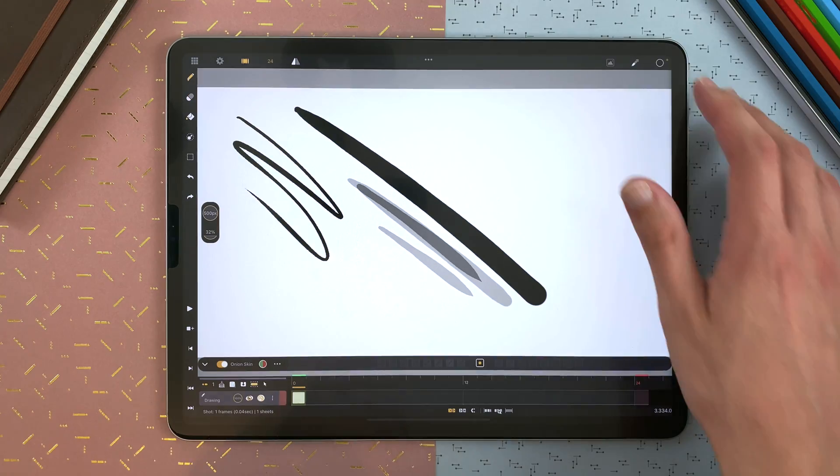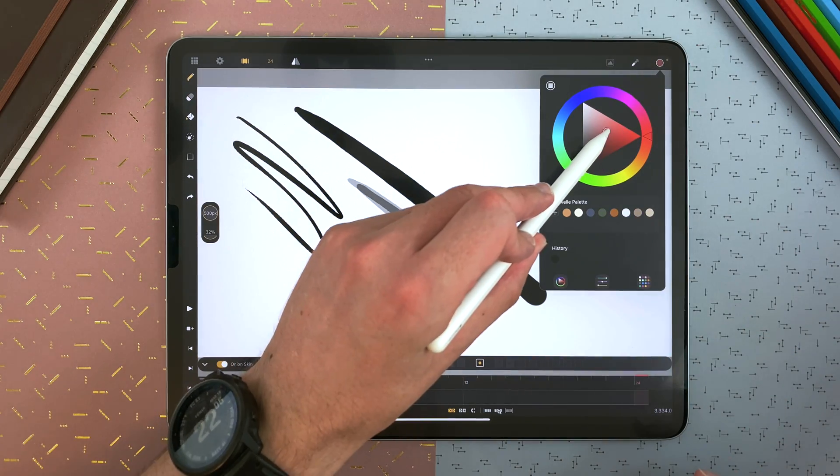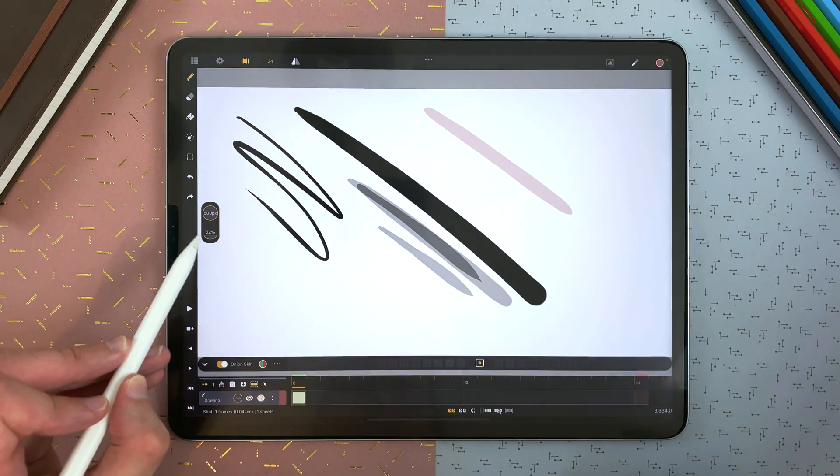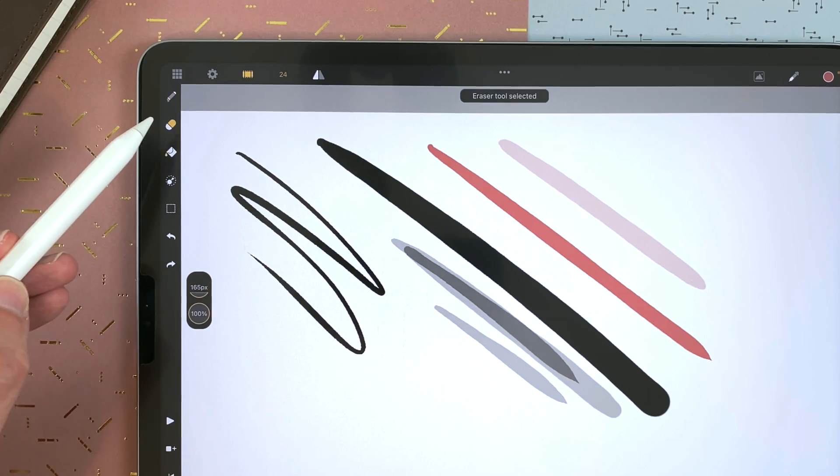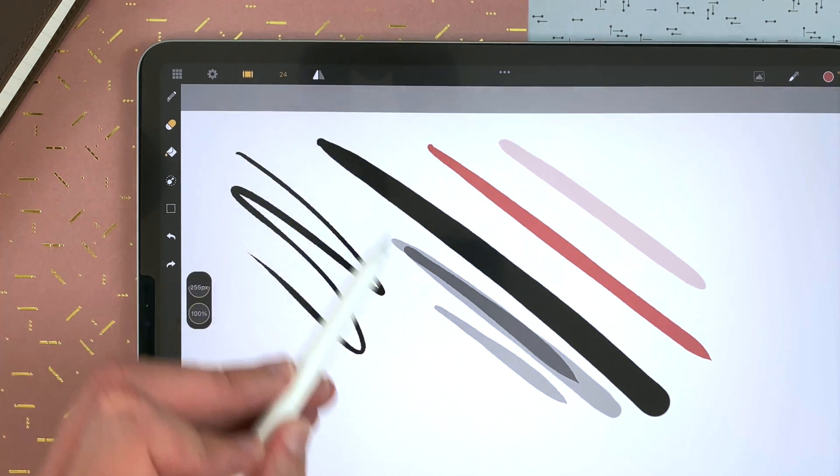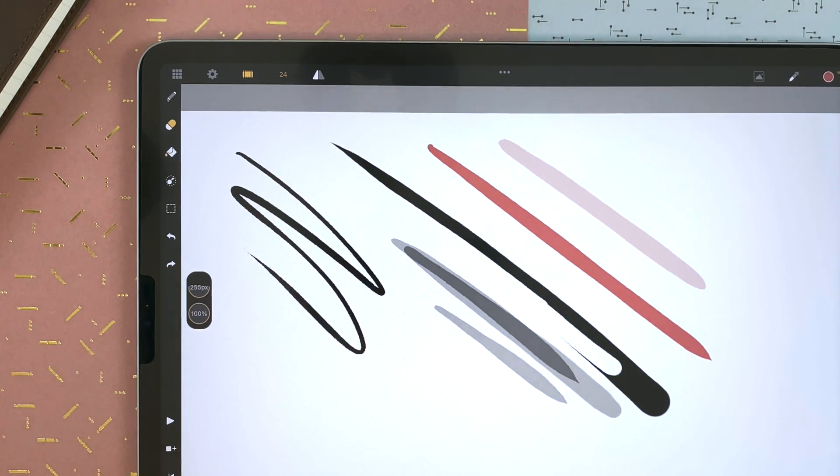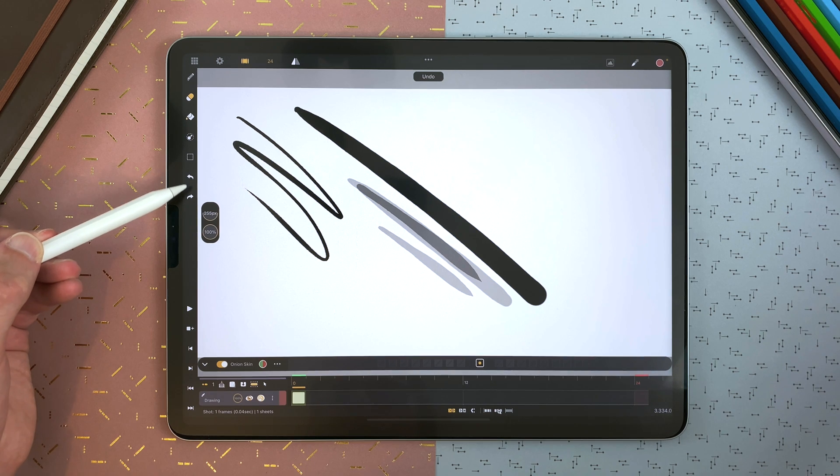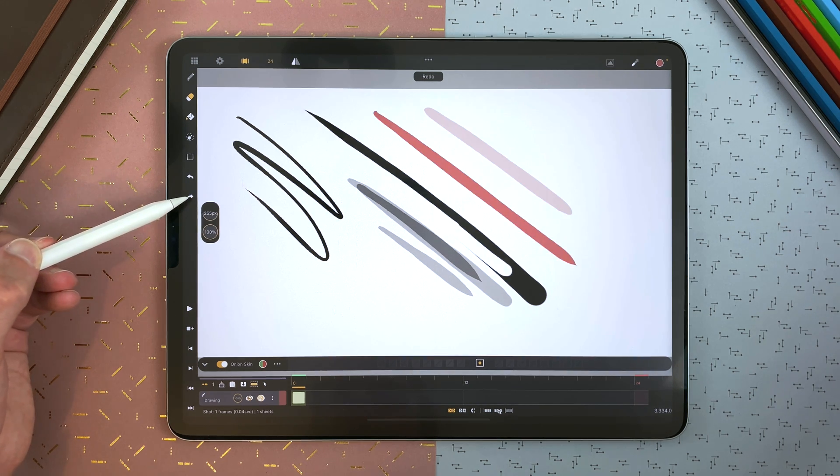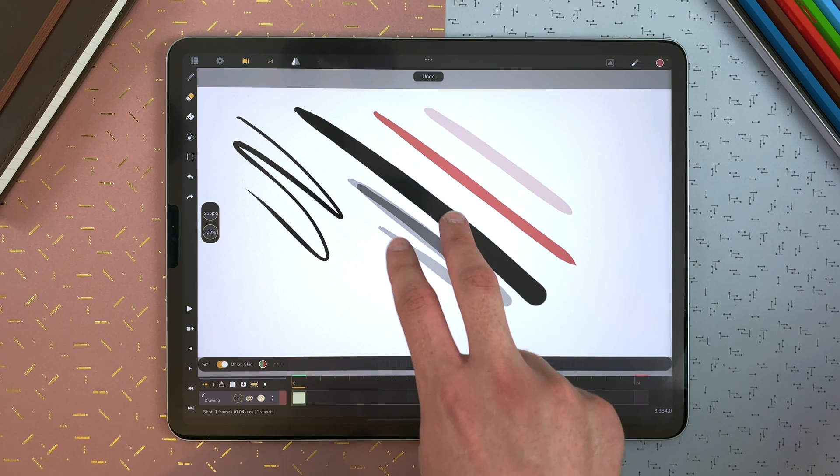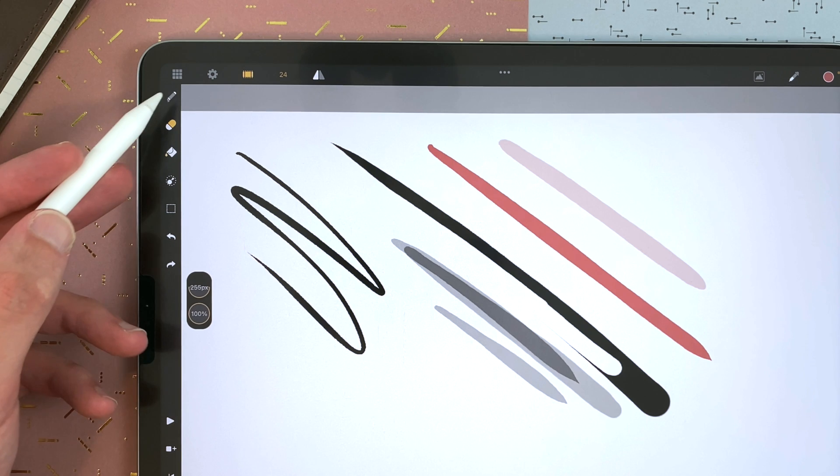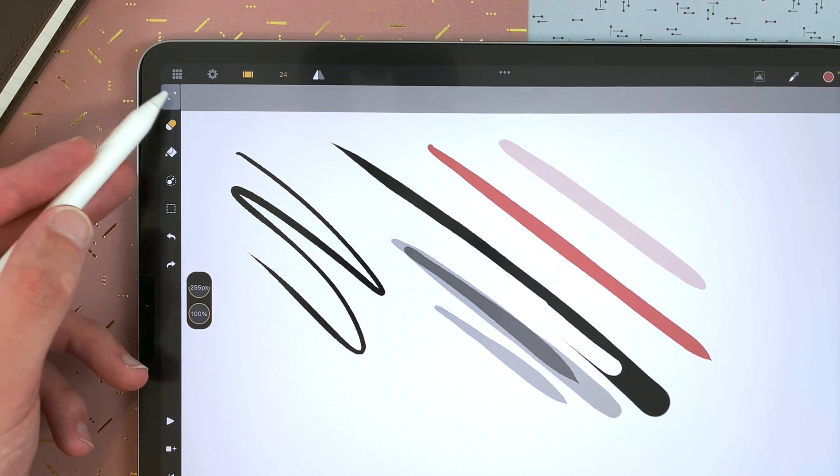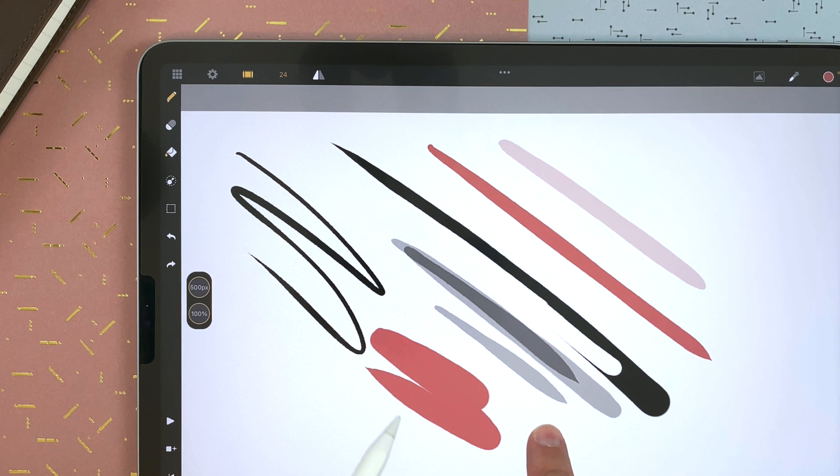You can choose your colors here. You can erase with the same brush. You can undo an action or redo it. And you can also do so with two fingers for undo and three fingers for redo. We also added a great feature to just switch between eraser and brush. So here, I draw, and with a finger on the screen, I can just erase.